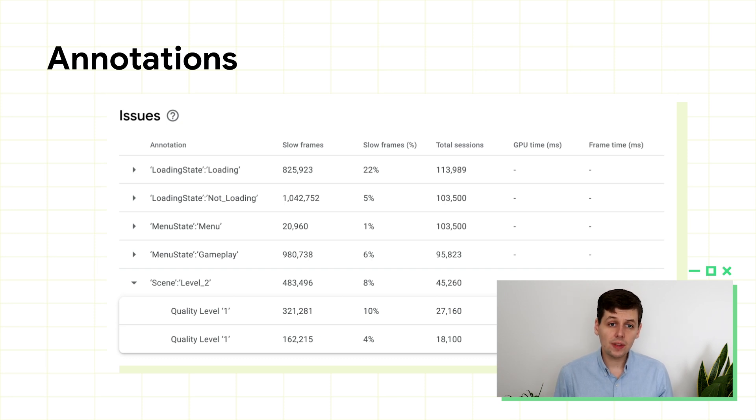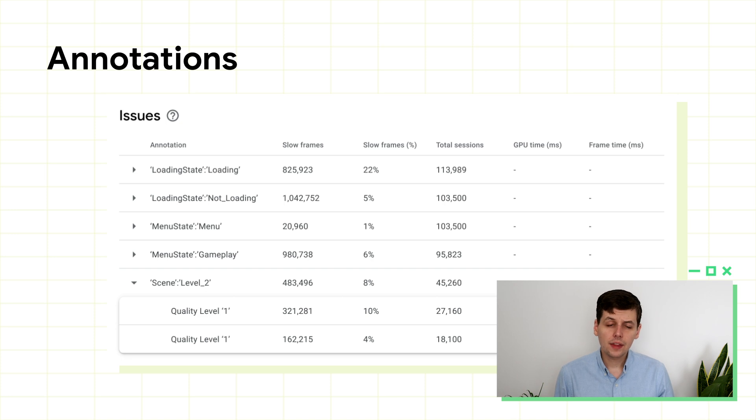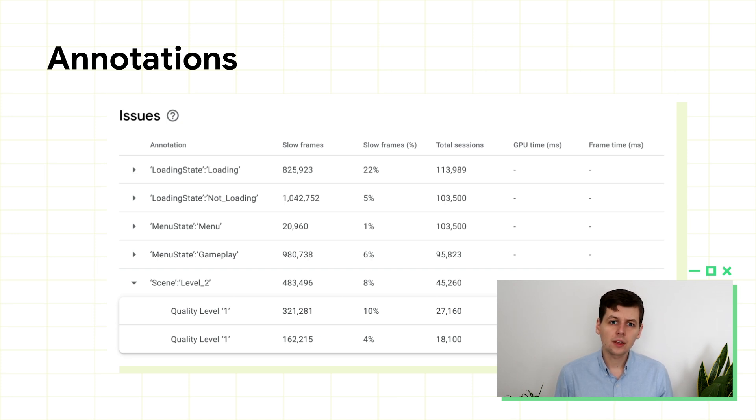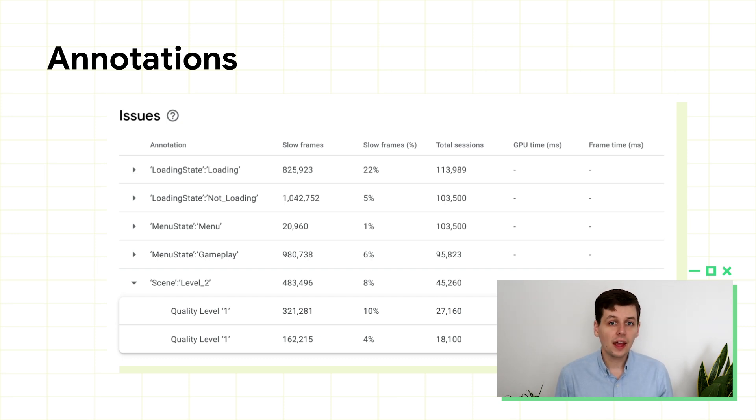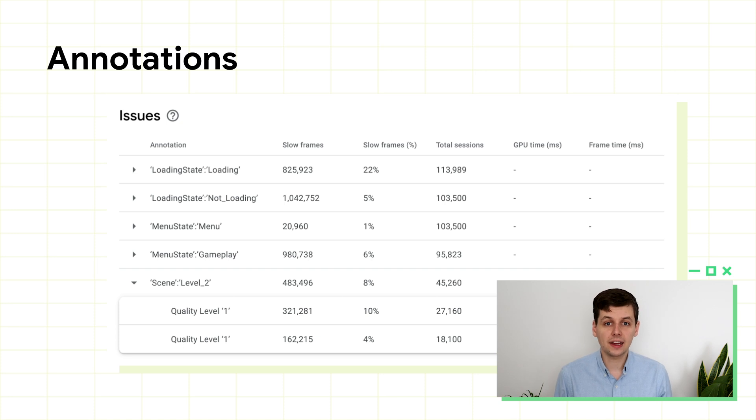We recommend that you use different annotations for each game level. There's a feature in our Unity plugin to do this automatically if you use Unity scenes, and this way you can see if there are some levels that perform slower than others, and take the appropriate action, such as decluttering the level.